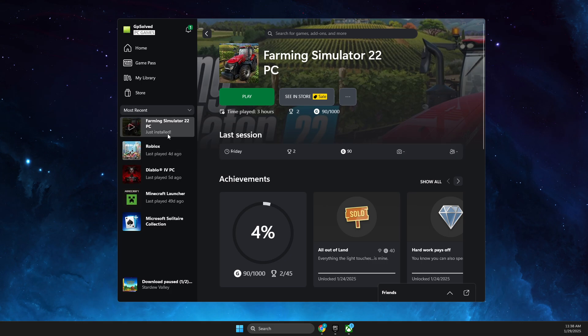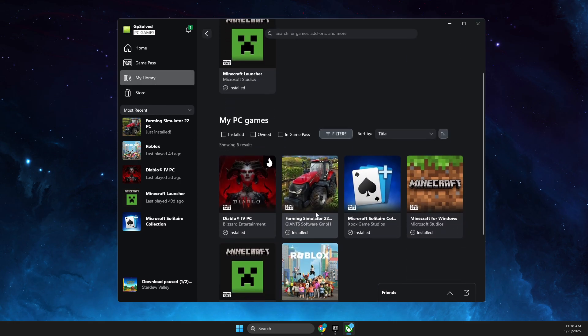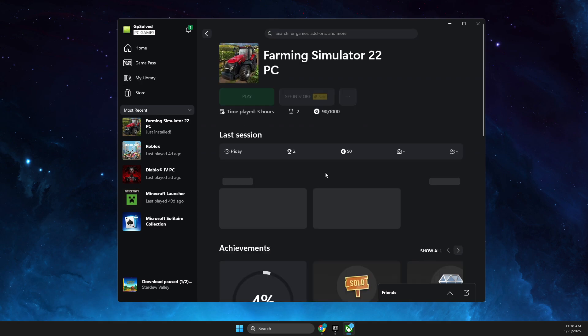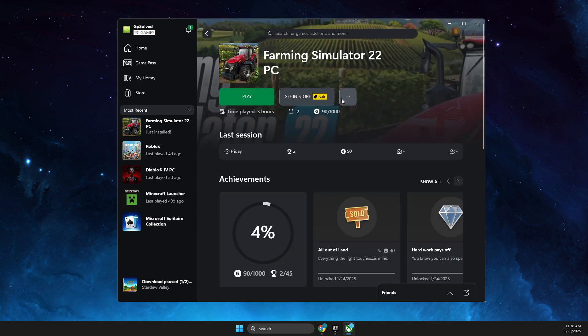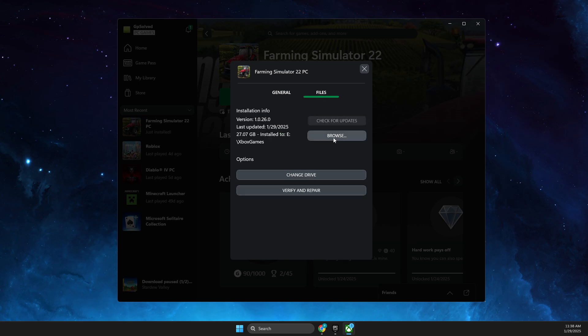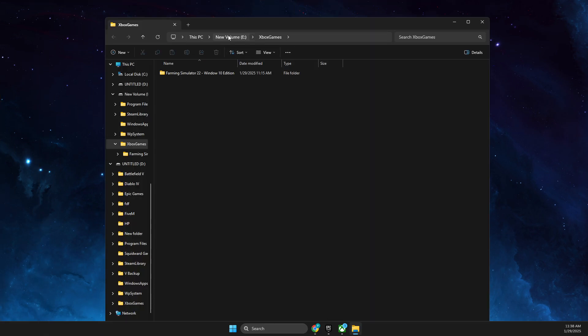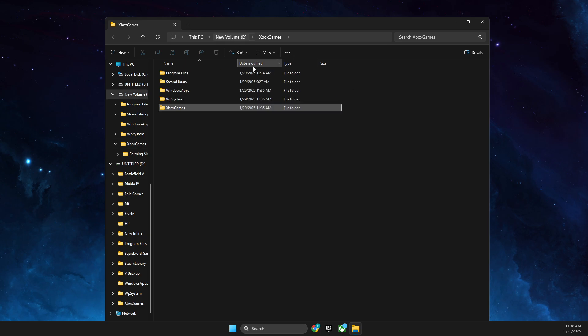If we go to Library and press on the game itself, select the three dots, Manage, then go to Files and Browse, we should be on Disk E. As you can see, it's now on Disk E. That's basically it.